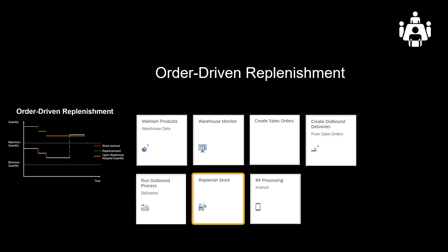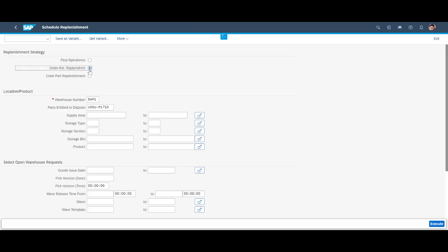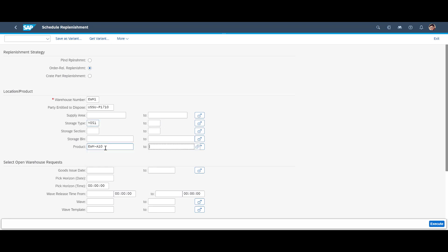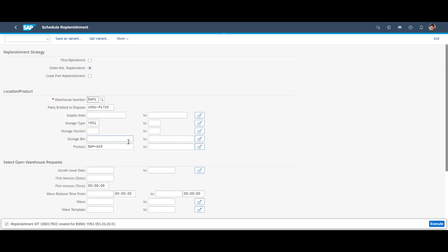When we open the Replenish Stock app, we limit our selection to EWMA10 and the picking area Y051. When pressing Execute, the system returns with a proposal to move 15 units into the picking area. 15 is divisible by 5, the minimum replenishment quantity. With the existing stock of 27 units, we will be able to fulfill the order of 40 units.